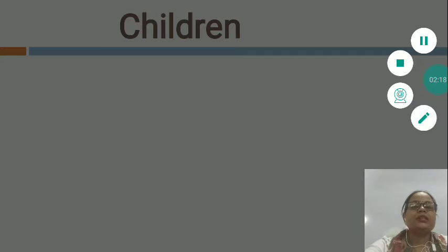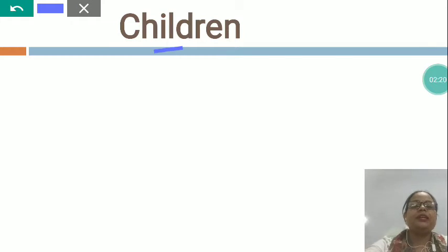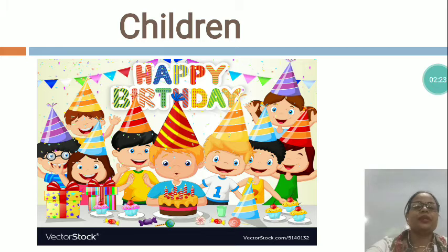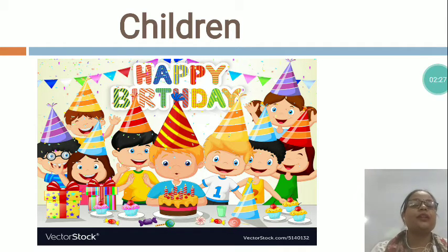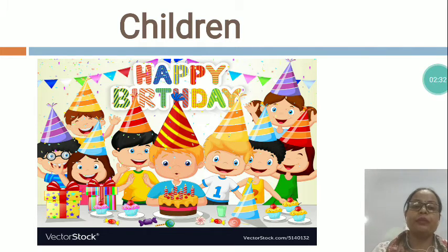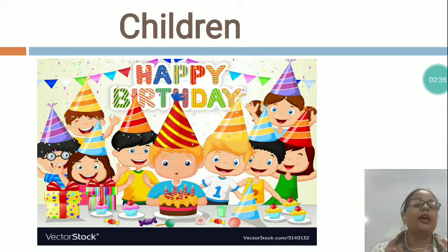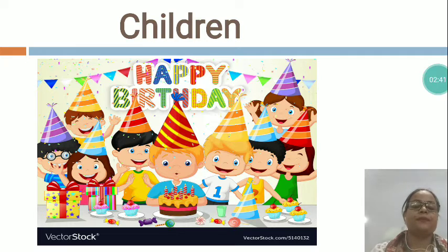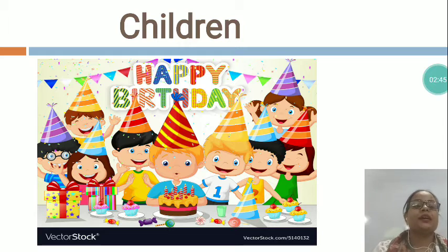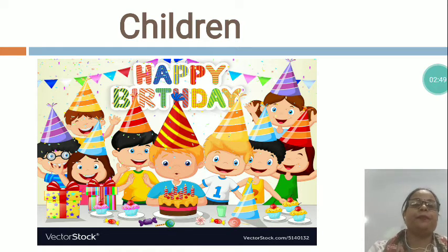The next is C-H-I-L-D-R-E-N — children. You can see in this picture, there are many children. Whenever you celebrate your birthday party, your friends are coming, your cousin brothers and sisters are coming, and they all together celebrate your birthday party.